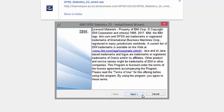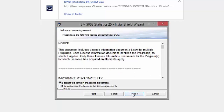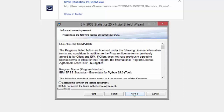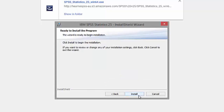When the installer starts, press Next, accept the terms of the license agreement, and then press Next again. Select Yes to install Essentials for Python, which allows SPSS to talk to other programs. Accept the Python license agreement, then choose Next, and then Install.